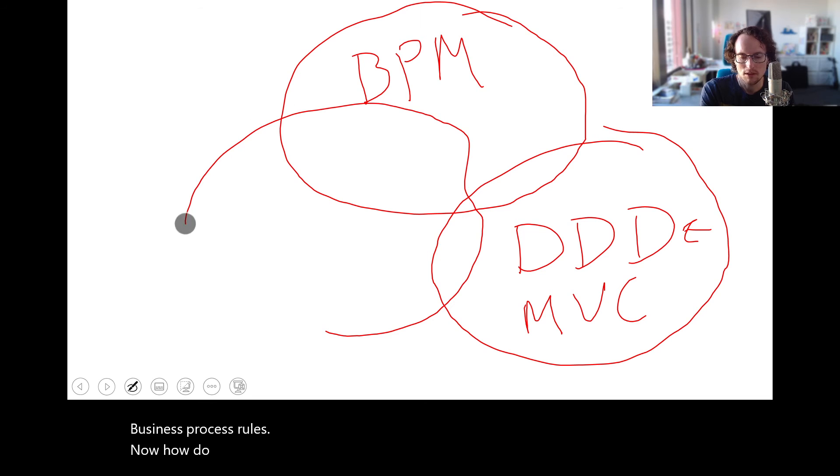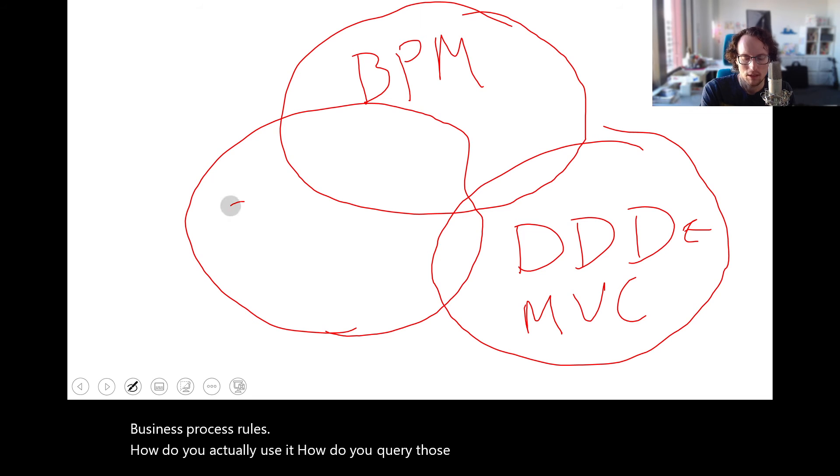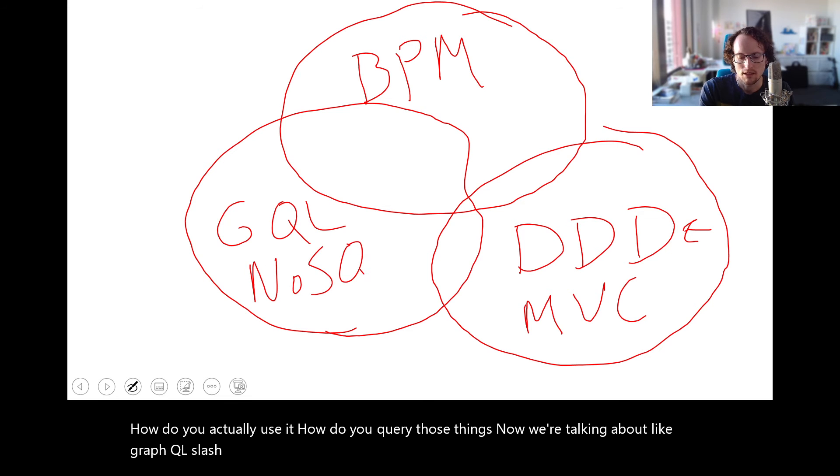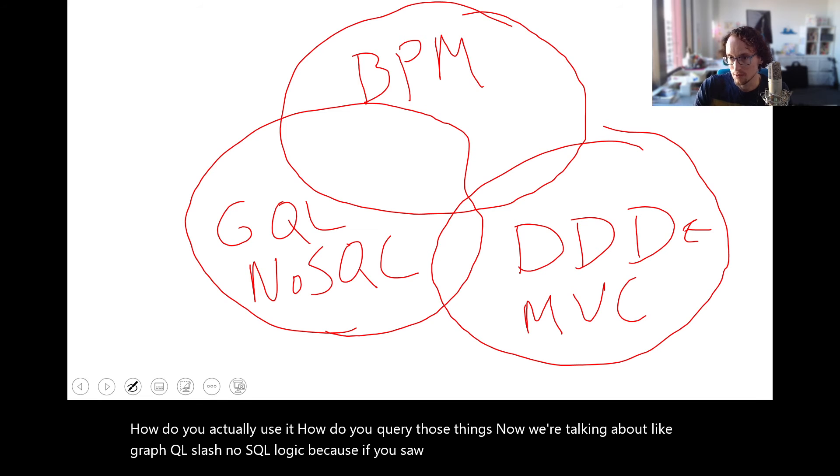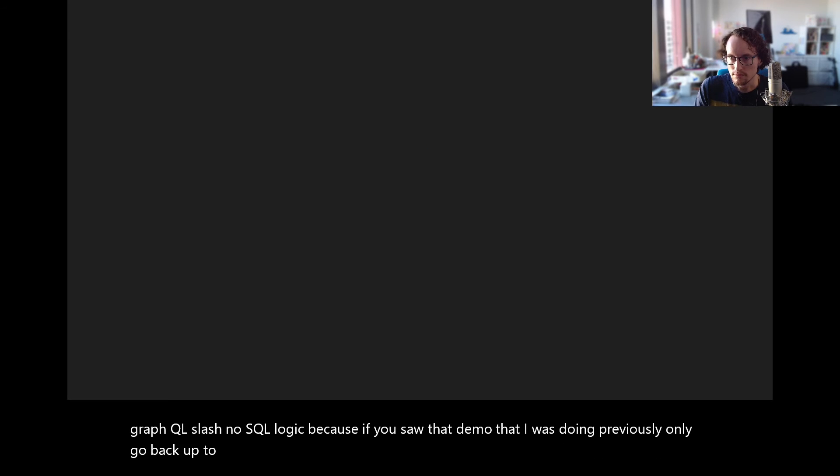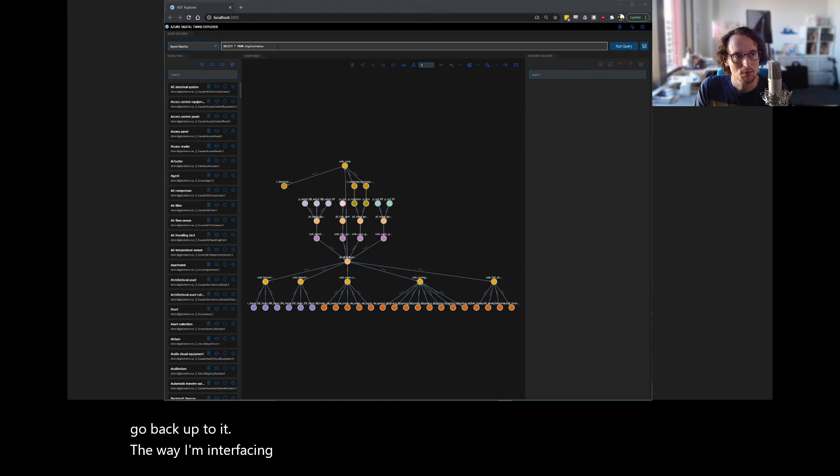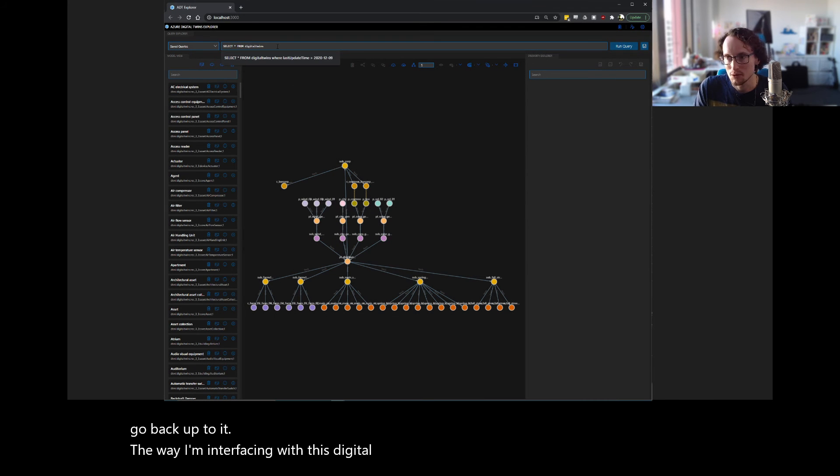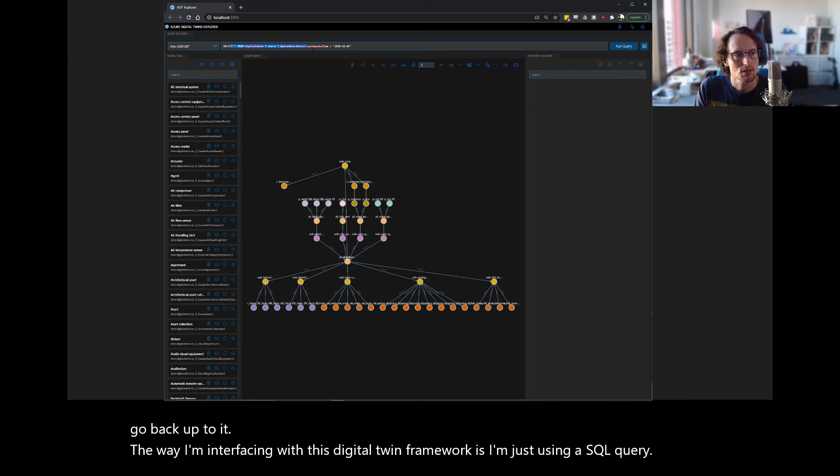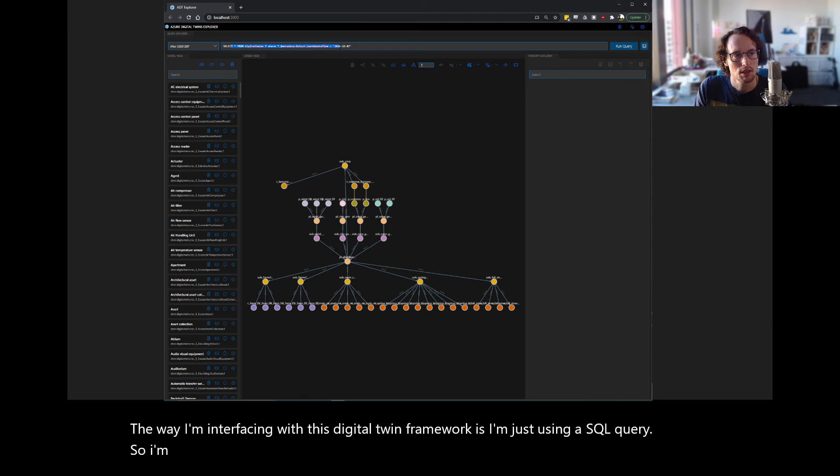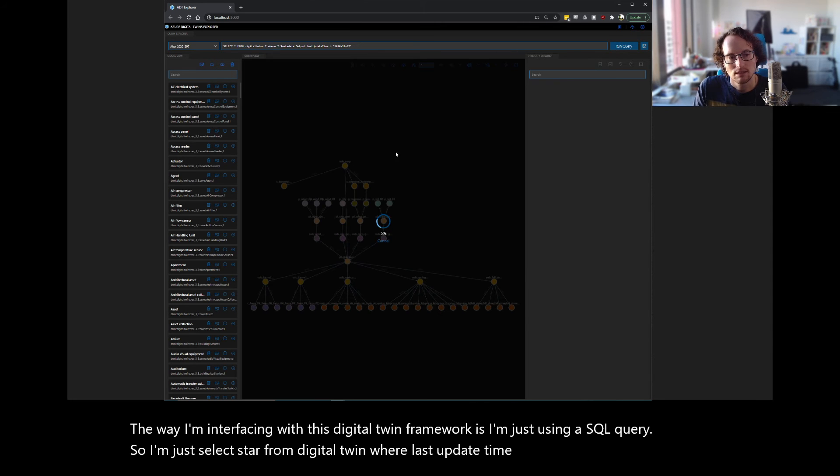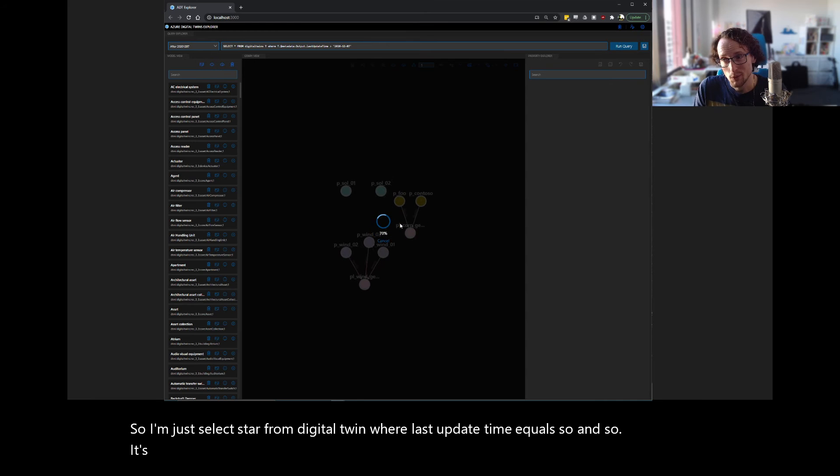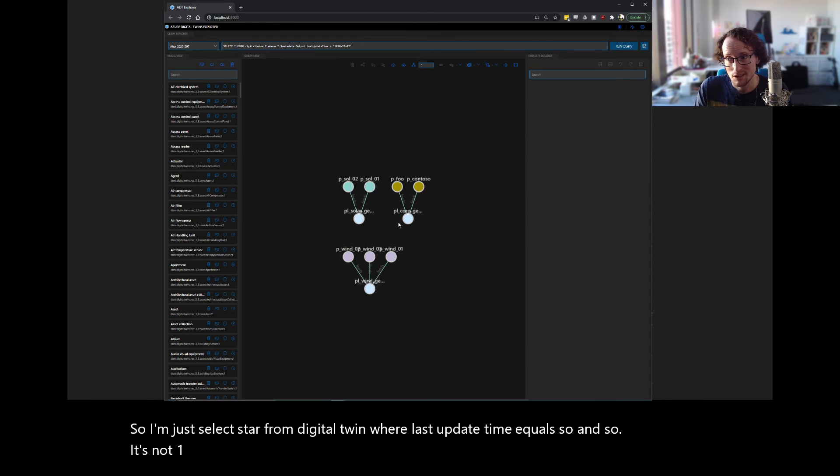Now, how do you actually use it? How do you query those things? Well, now we're talking about like graph QL slash no SQL logic, because if you saw that demo that I was doing previously, let me go back up to it. The way I'm interfacing with this digital twin framework is I'm just using a SQL query. So I'm just select star from digital twin where last update time equals so-and-so. It's not one-to-one with a traditional SQL, but it's very SQL-like.